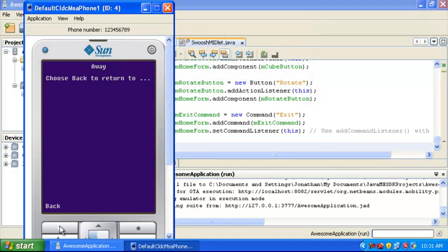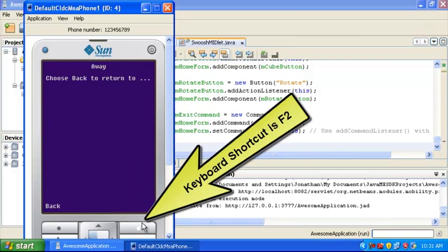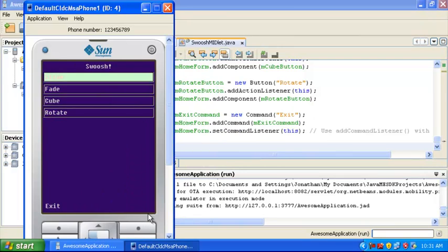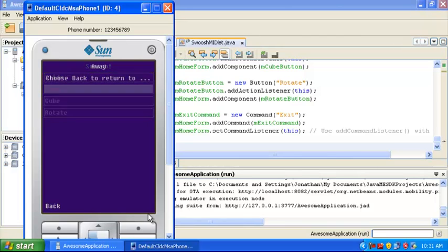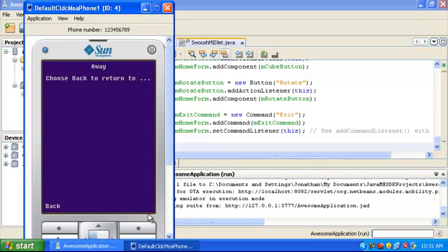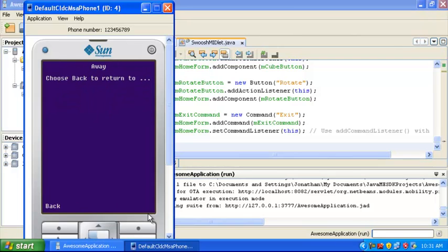To go back to the menu, I'm going to press this soft button here, but I'm going to use the keyboard shortcut. So the shortcut for this button is F1, the shortcut for this one is F2. So I'm going to press F1 to go back to the menu, and then I'll just show you fade transition, the cube, and the rotate.